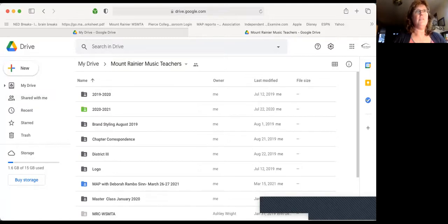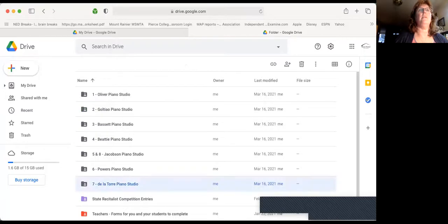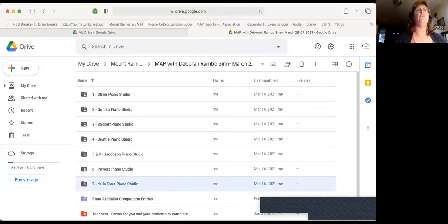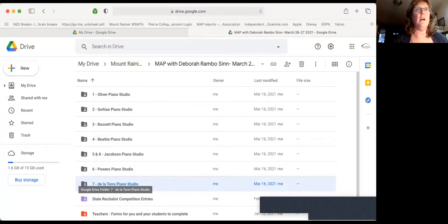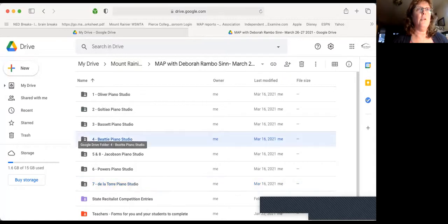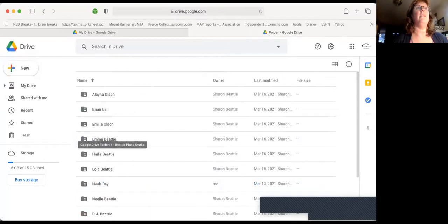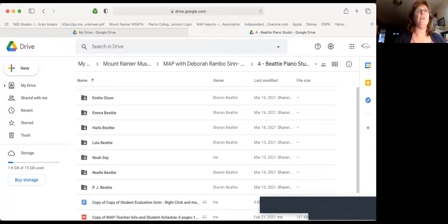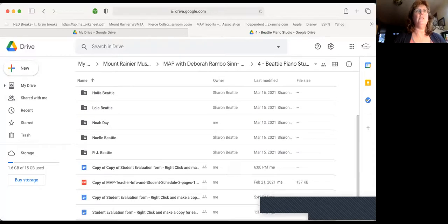Come down to MAP with Dr. Debra Rambo-Sinn, March 26th and 27th, and you will find your studios in here. I'm going to pick on Sharon and open hers up because she had questions and we've gotten those resolved.